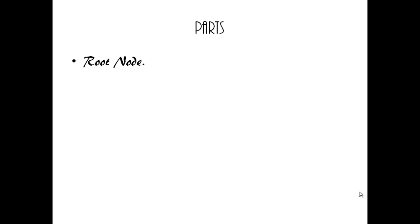Parts of Decision Tree: Root node. It is the topmost node in the tree. It has no incoming edges.